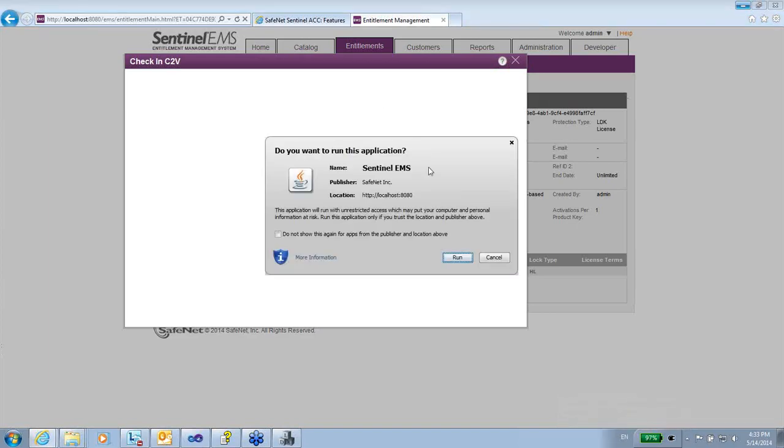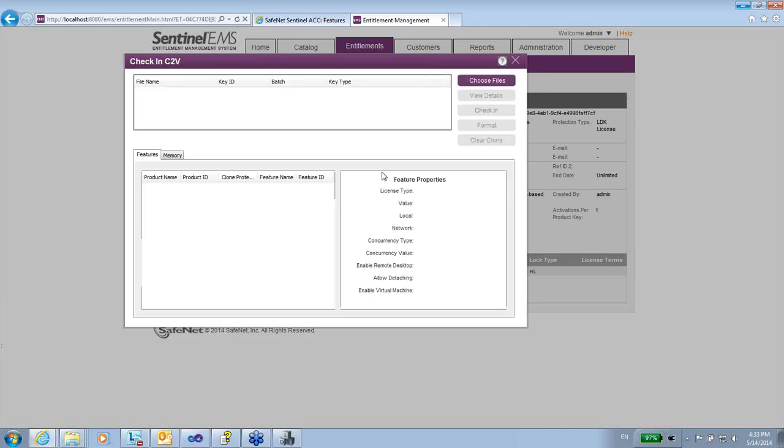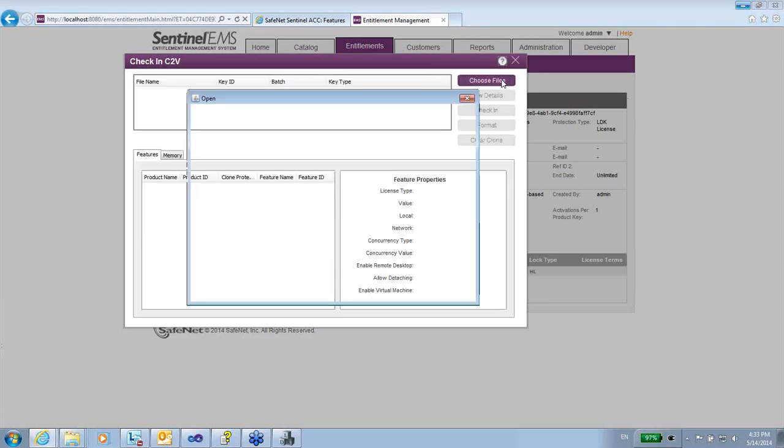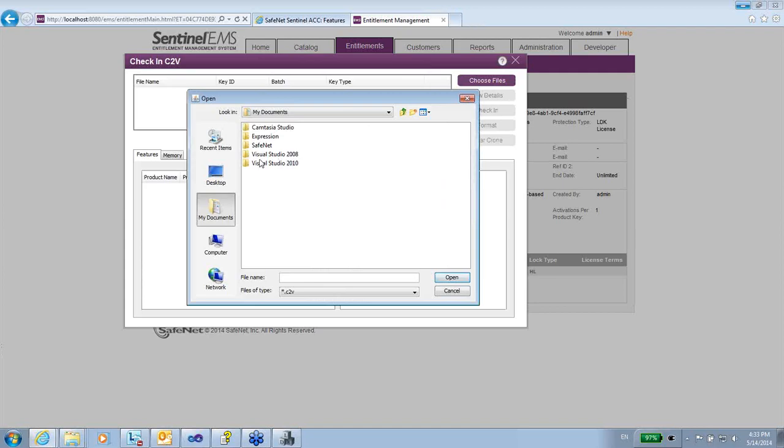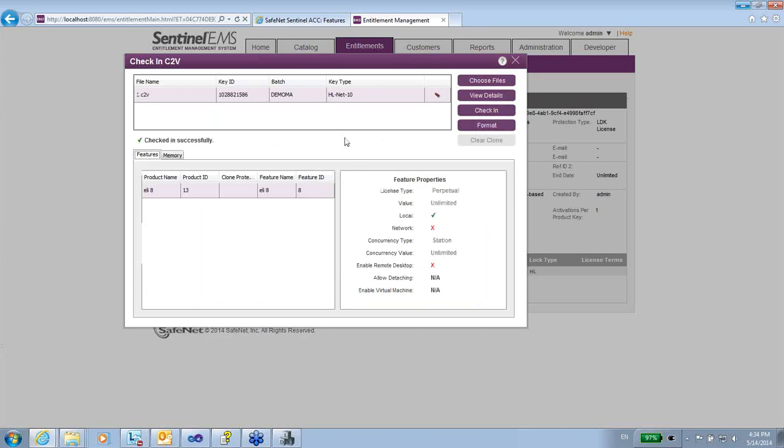So the database of the EMS will know exactly about the details of this key. Java first needs to be installed and run in order to make some of the tasks that relate to functionality of the key. So I'm going to choose file, let's go to the desktop C2V and check in. Okay, so this was checked in.